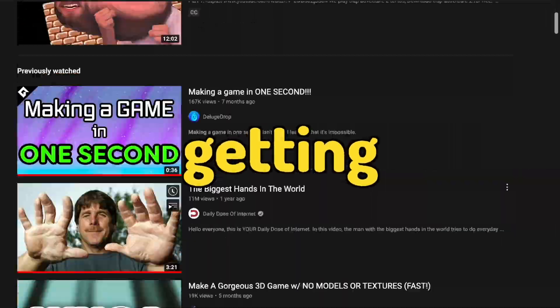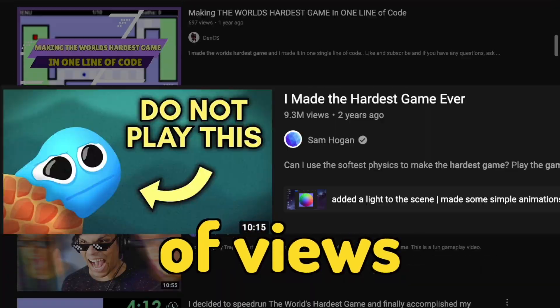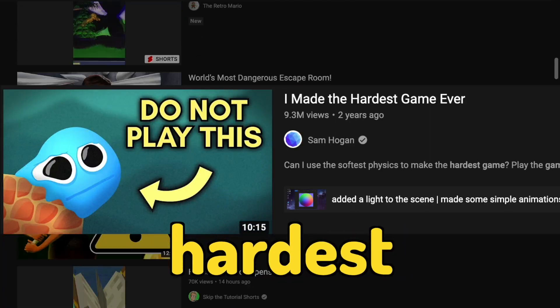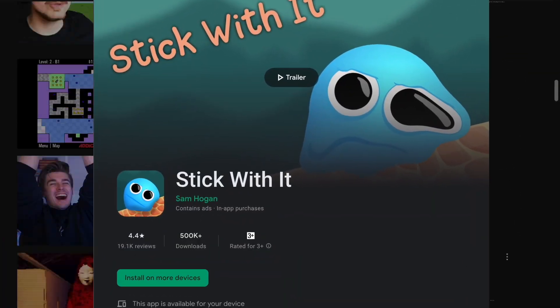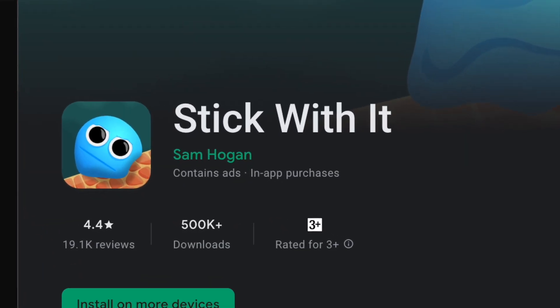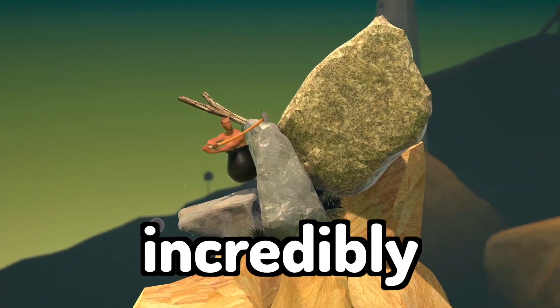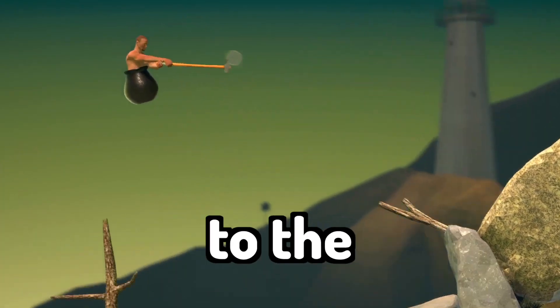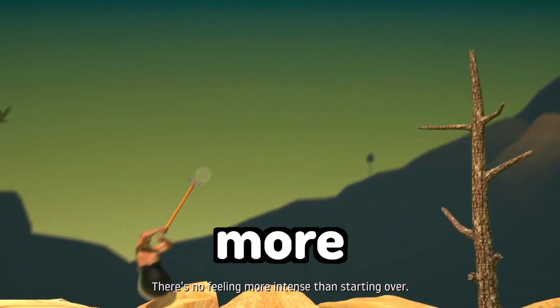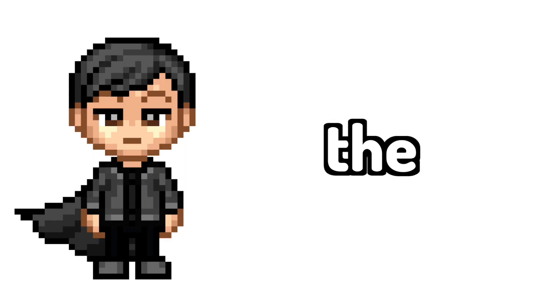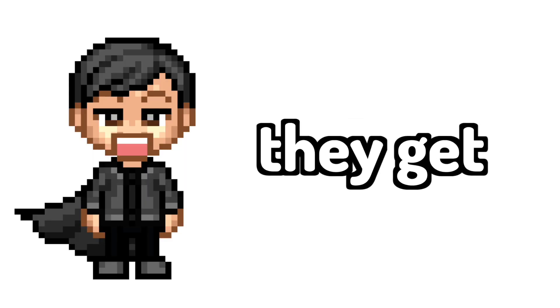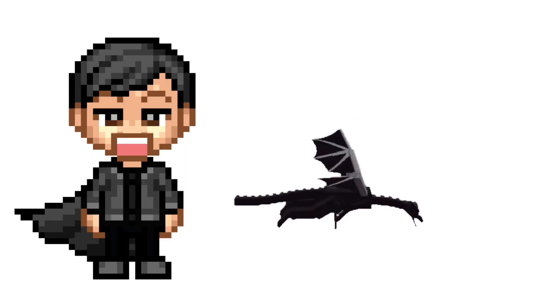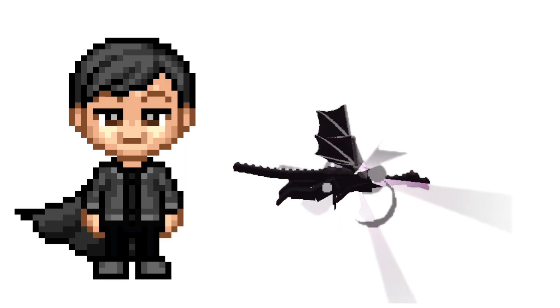Look at all these YouTubers getting millions of views making the world's hardest game, and thousands of people download and play these games because even though they're incredibly difficult, players get addicted to the challenge and more importantly the satisfaction they get from finally beating the game.